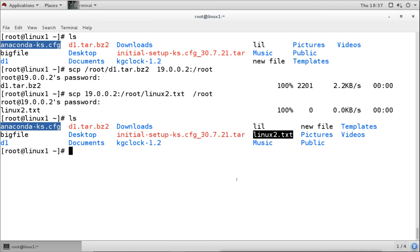Another tool is sftp, which provides a secure FTP connection from client to FTP server using the same SSH secure tunnel. These are some of the networking tools available in Linux. We covered how to configure and secure an SSH server - disabling root login, enabling key-based authentication, and disabling password authentication.